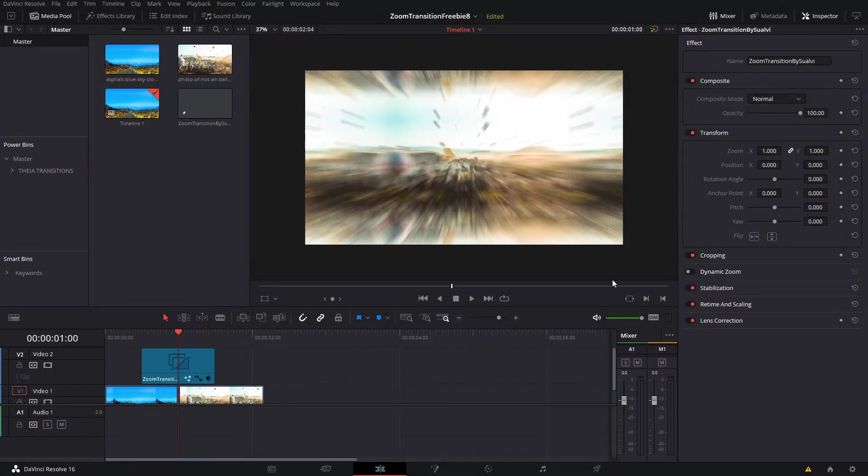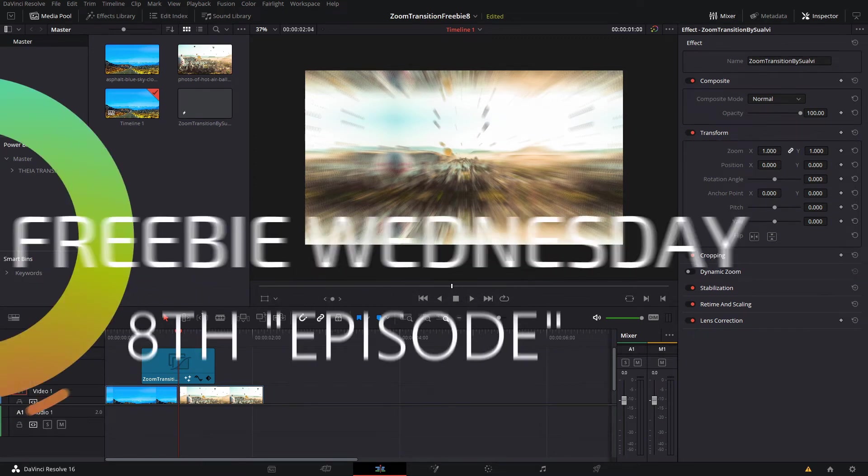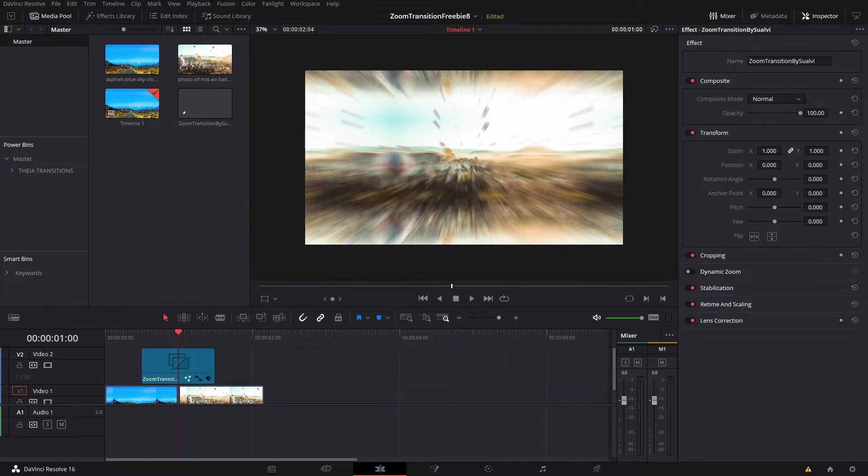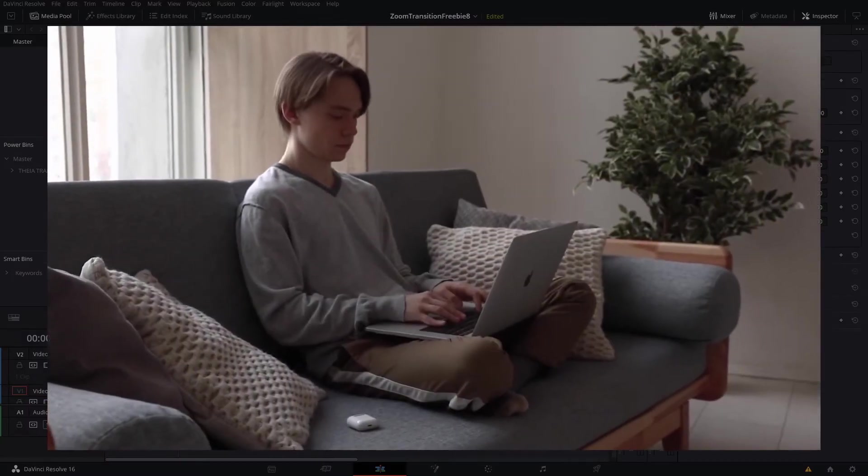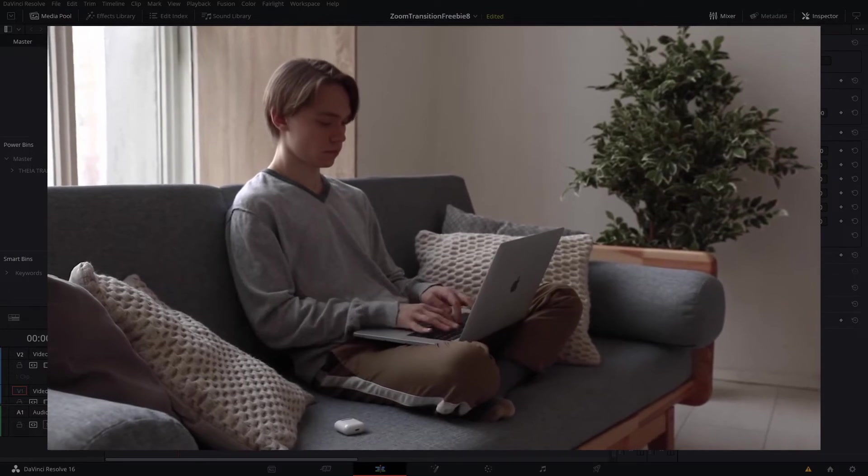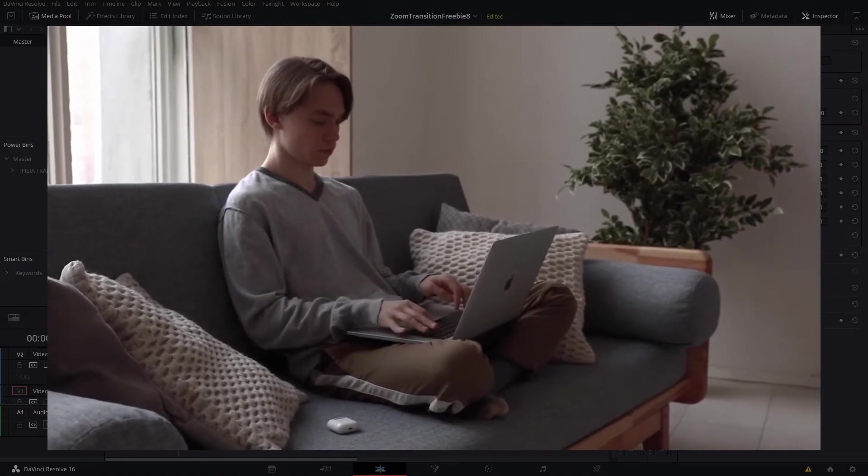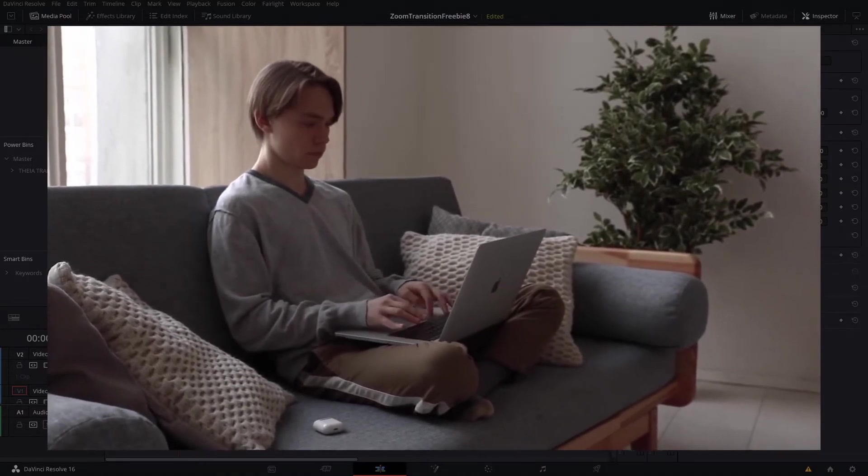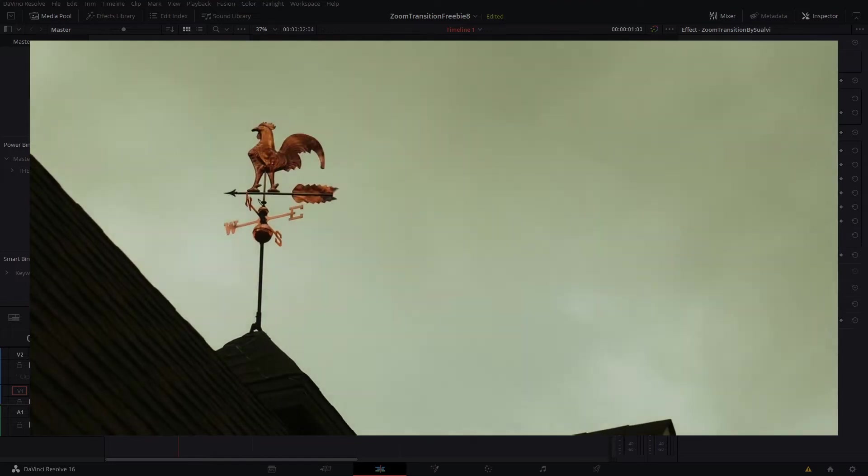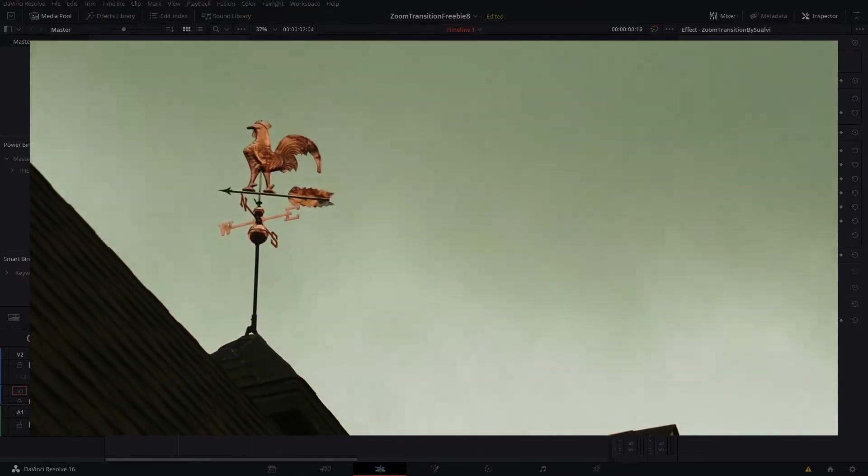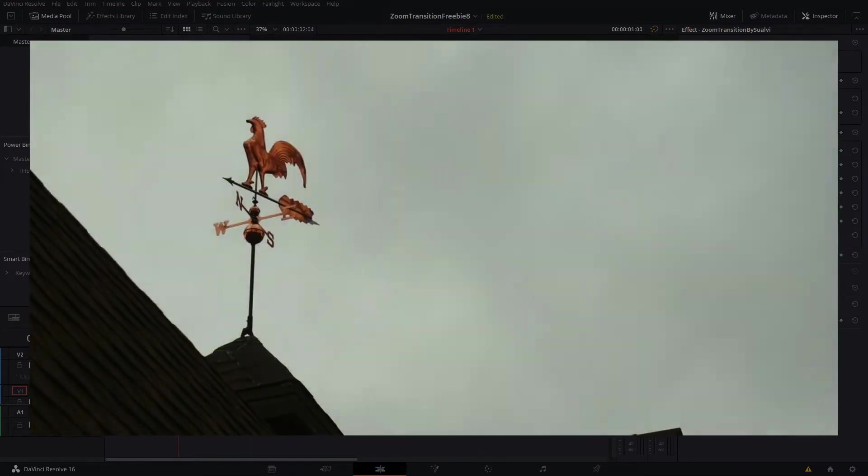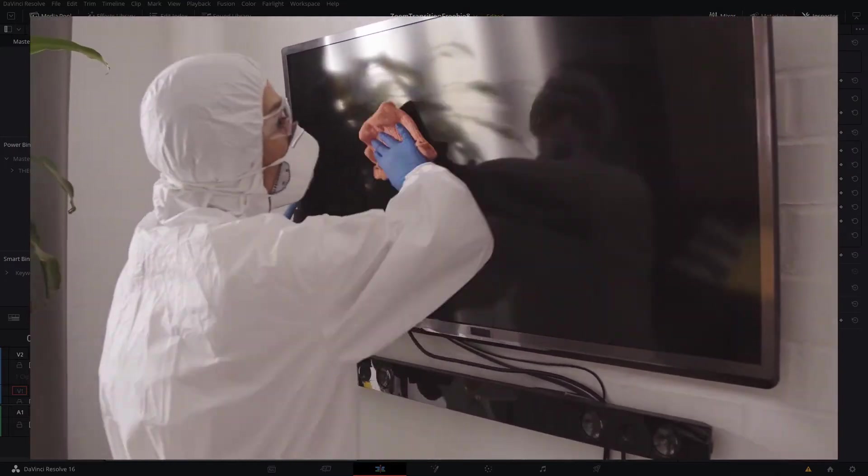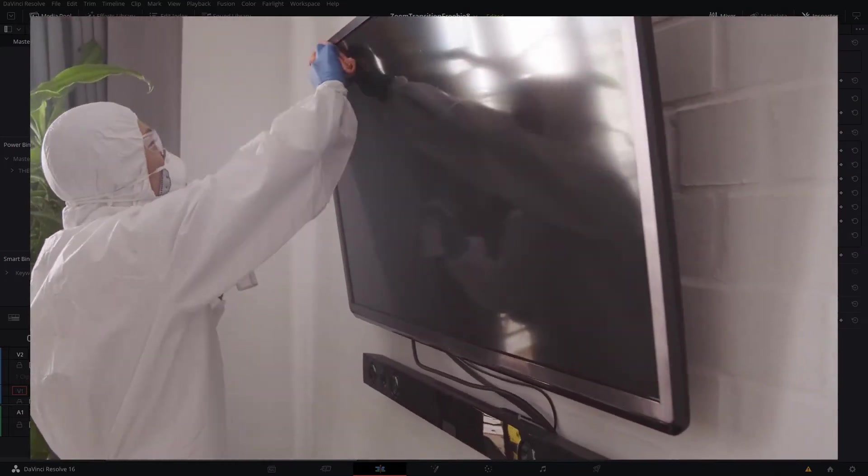Welcome back to a new episode here in Suave. This is Freebie Wednesdays, I think it's the eighth episode. It doesn't have to be about episodes - I had a Facebook message the other day about someone mentioning episodes and all that stuff. Yeah, that's just an indication for me or for anybody else, but it doesn't really matter because it's not like a series or anything.